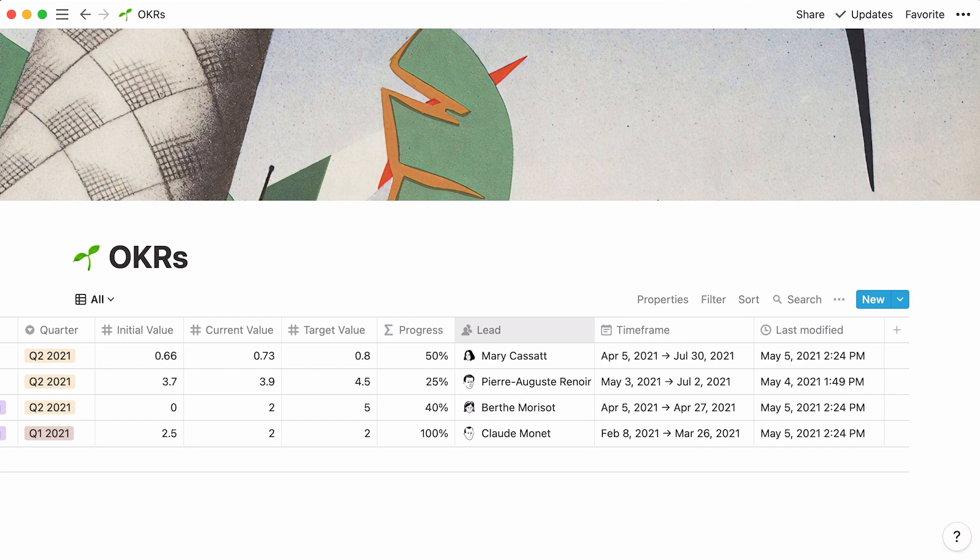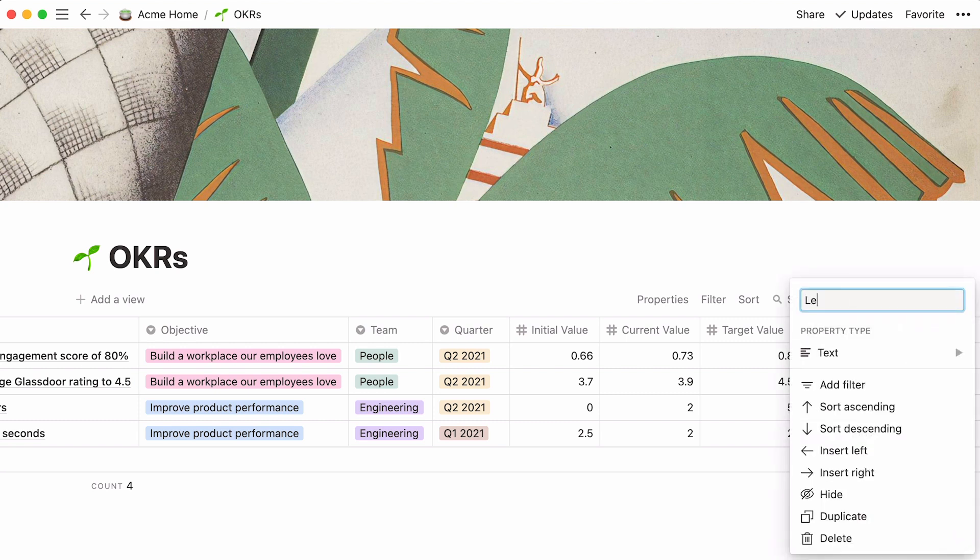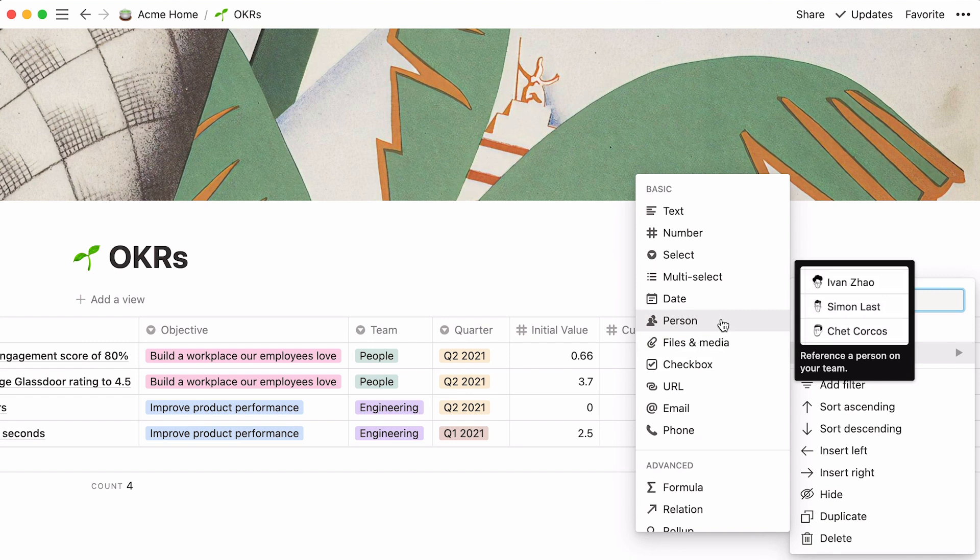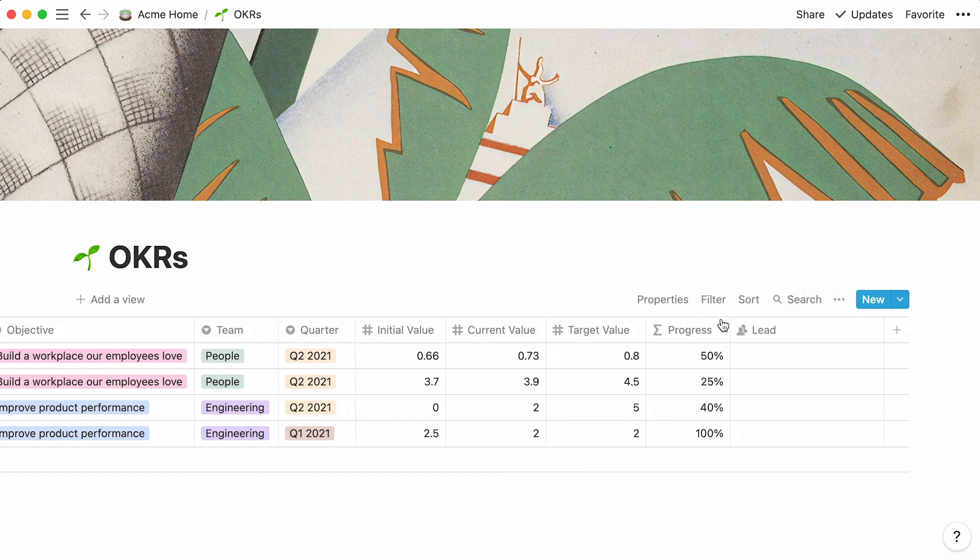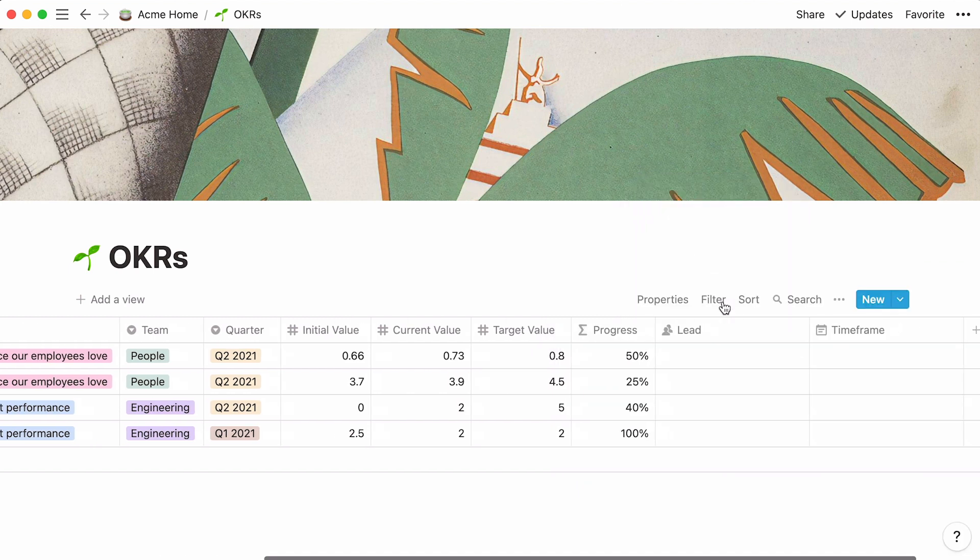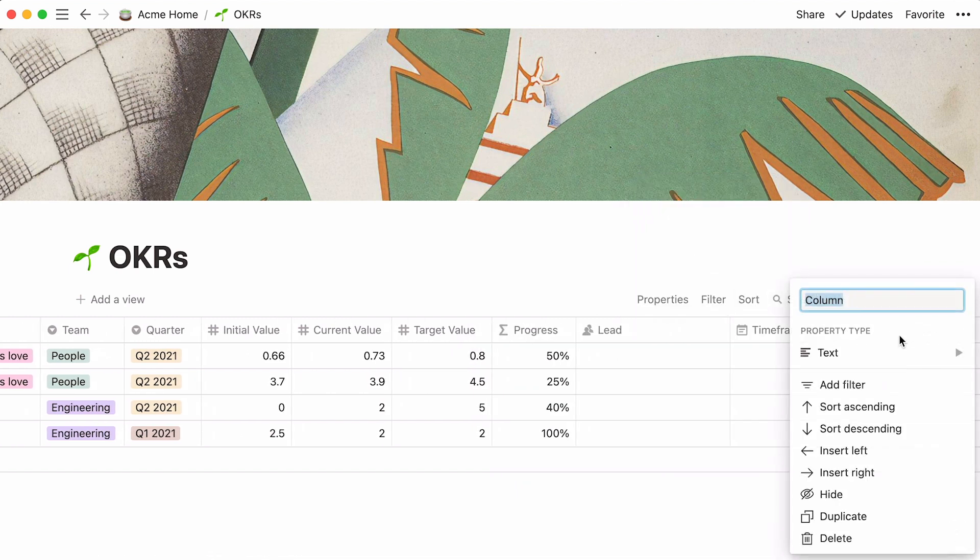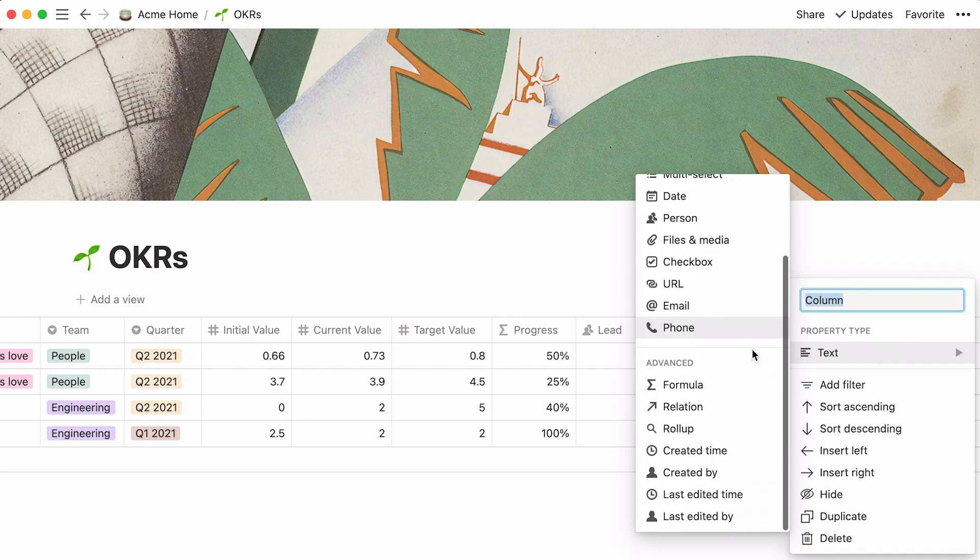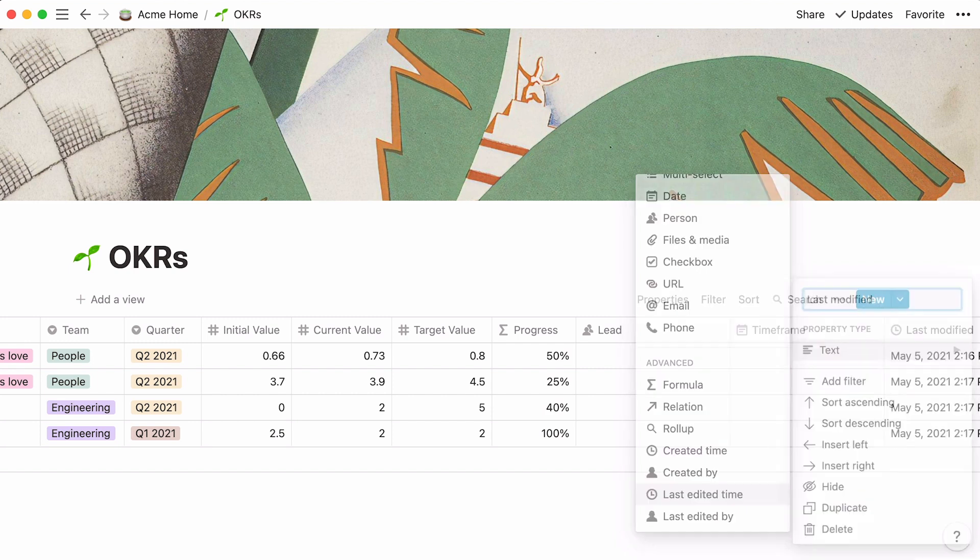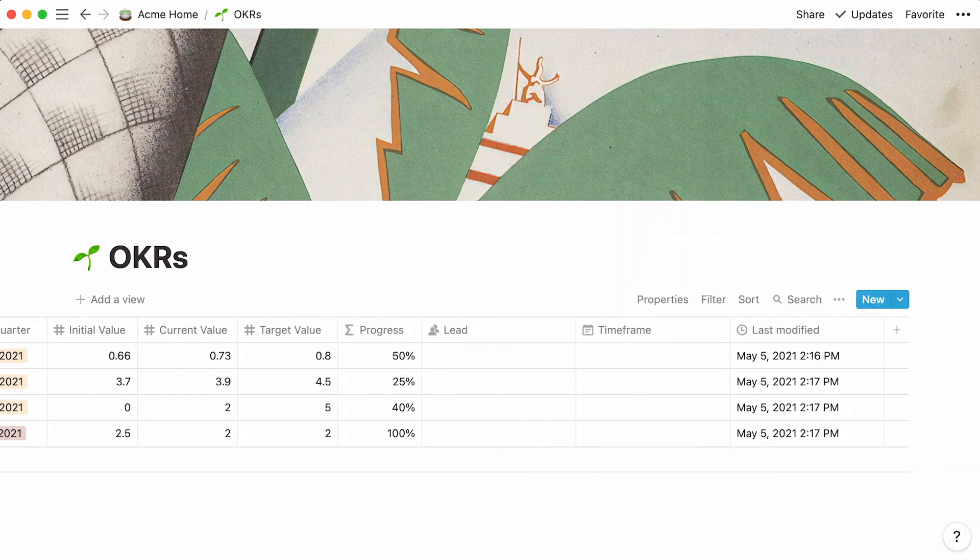Finally, there are three more properties to add. A person property to specify the lead person for each key result, a date property to designate a timeframe, and a last-edited property to capture the last time a team member edited the key result. Again, click on the plus sign. We'll name this property Lead, and select Person from the dropdown. Call the next one timeframe, and select Date. Find the last property by scrolling down to the Advanced Properties section, and pick Last Edited Time. You can call this column Last Modified. This will capture the exact time every entry was last modified.